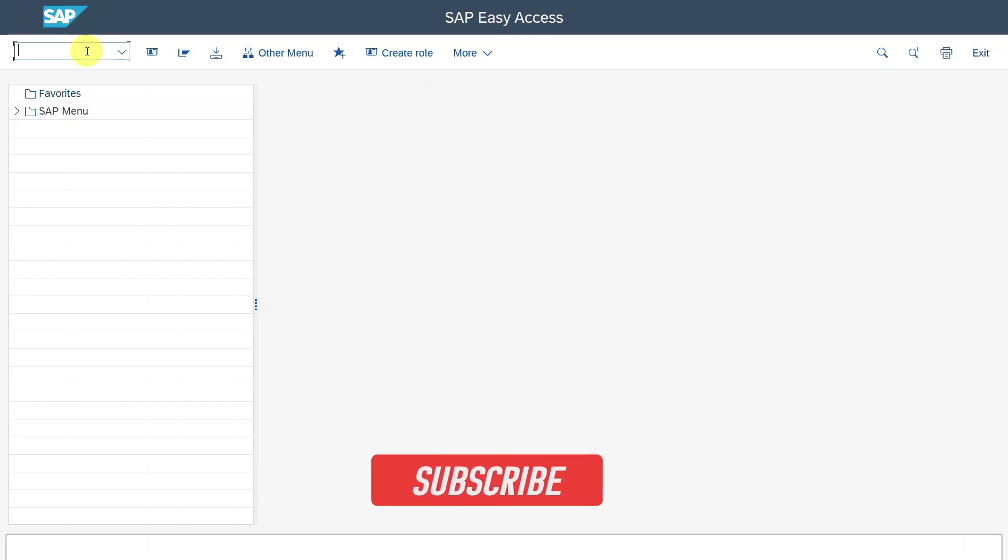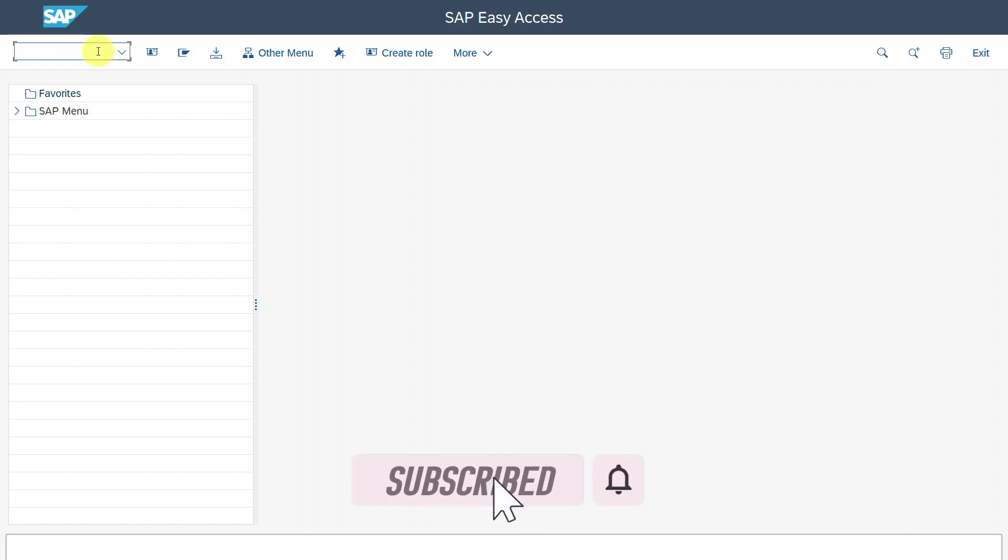Welcome back to the channel. In this video, we will explore the functionality of SEPA Direct Debit.